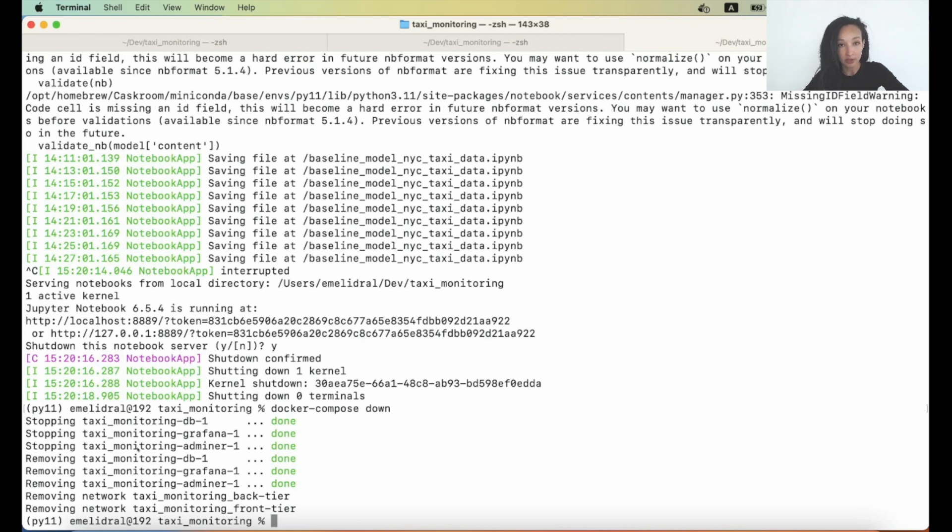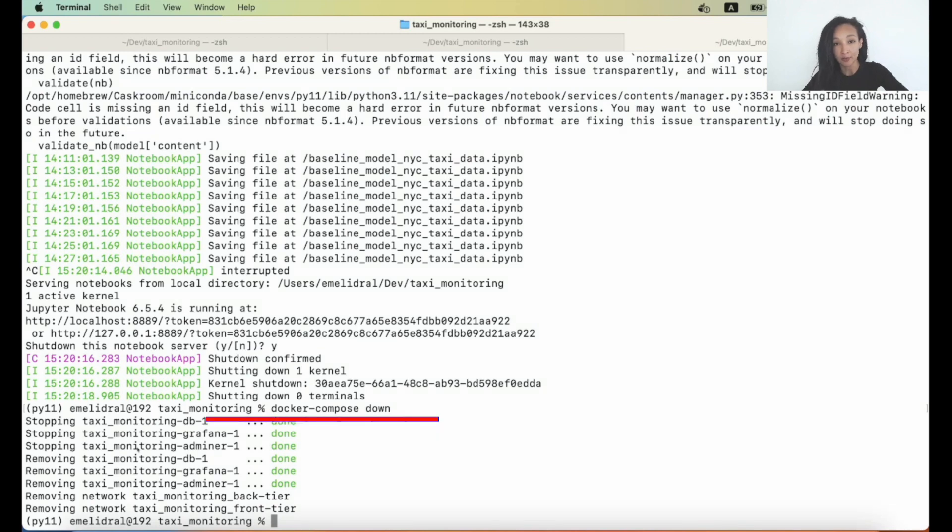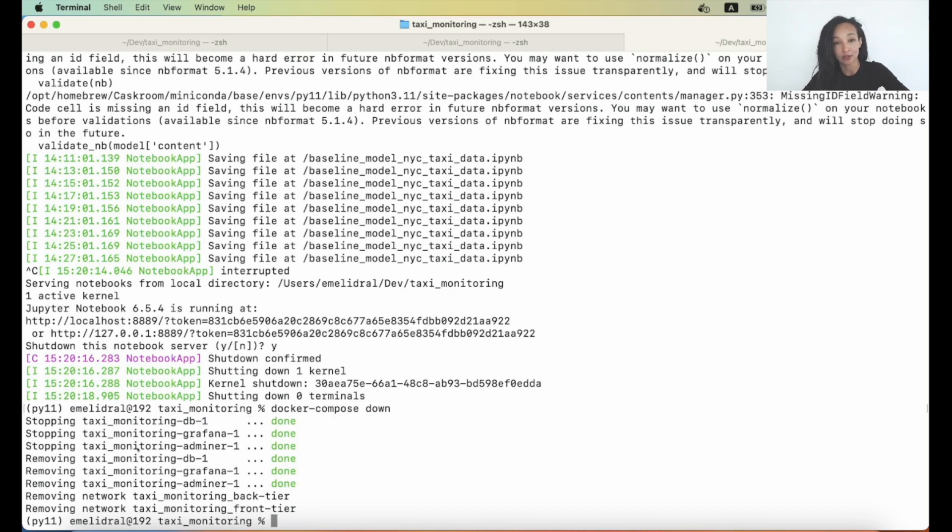As you can see from my screen, I stopped my Docker container using command docker compose down and now I'm going to create a Python script in order to generate some dummy metrics and load it to our database. Let's do that.